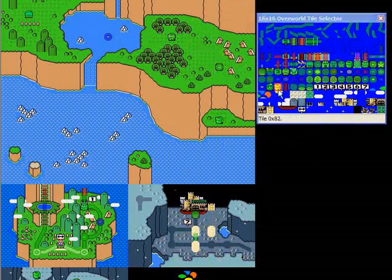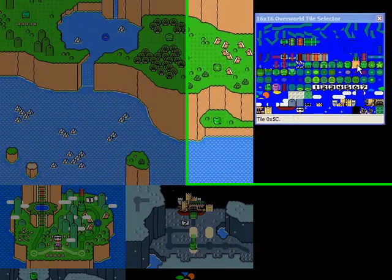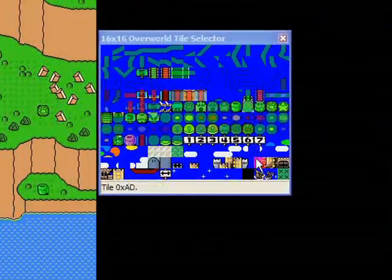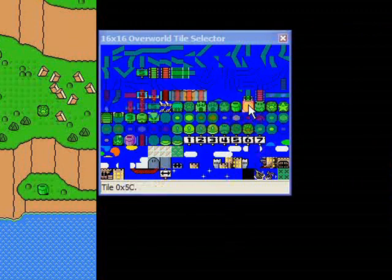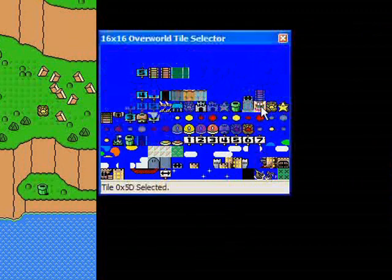So let's get another pipe and put it there. So the castles are actually two tiles. There's the bottom of the castle. Let's get rid of the paths. There's the bottom of the castle, like this.